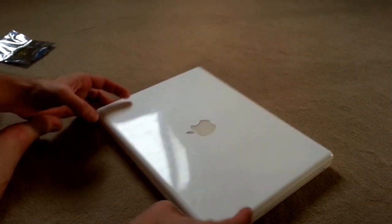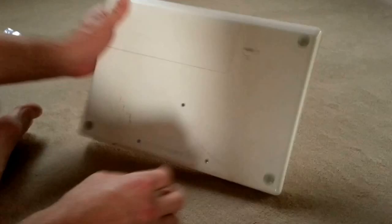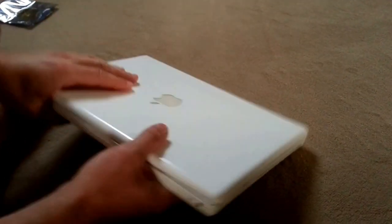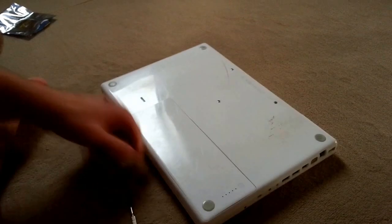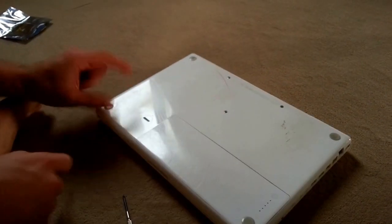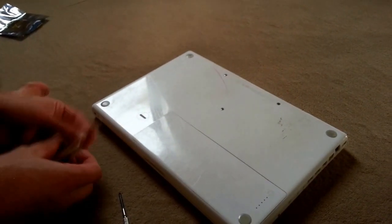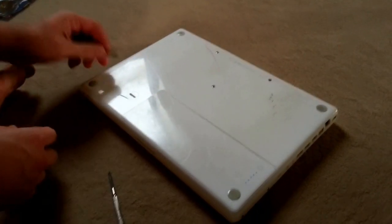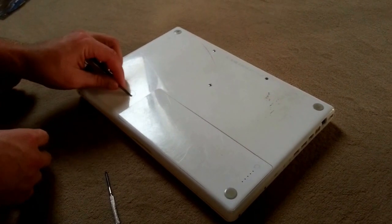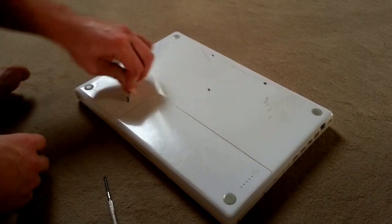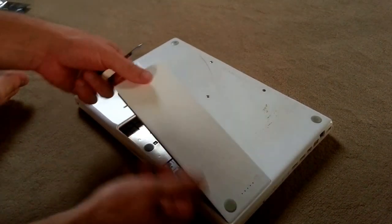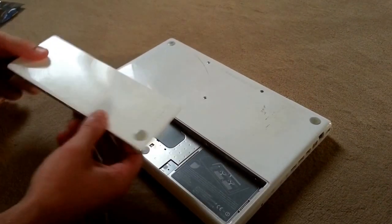First thing is make sure it's off, so turn it off. Then flip it over and take out the battery. You'll need a coin or something, anything to unlock it. Just take out the battery.